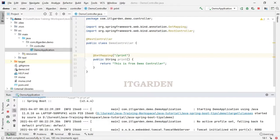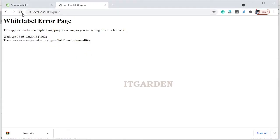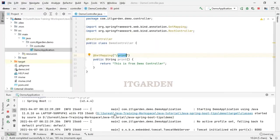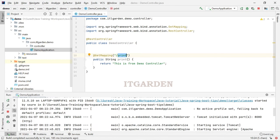So now, we need to say localhost 8080 slash print, it will work. Now, I want to create multiple instances of this demo application. Let us see how to do that.